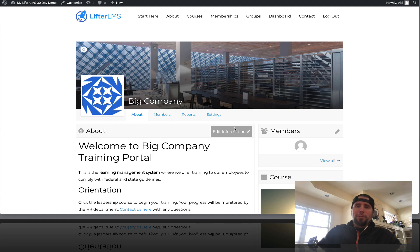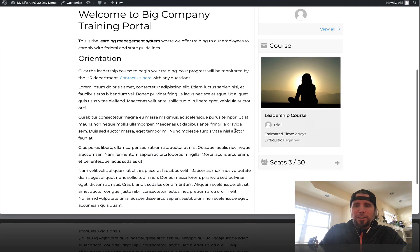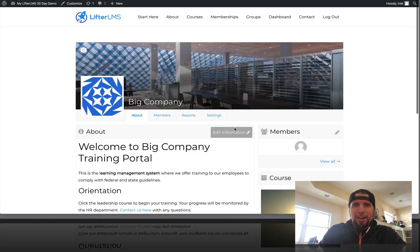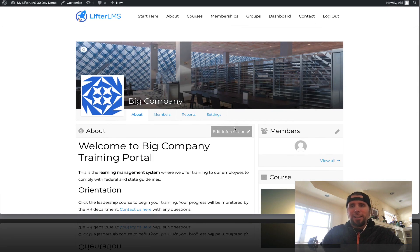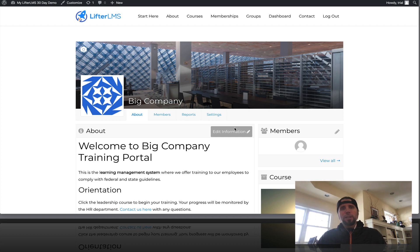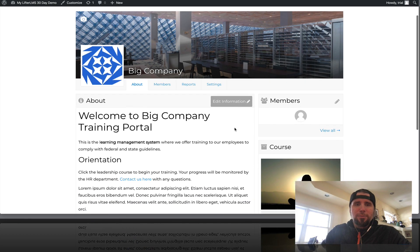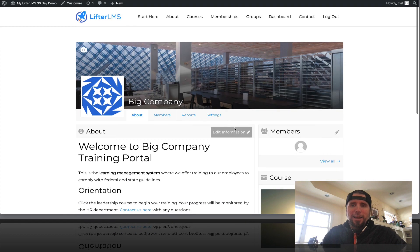What's going on? This is Chris Badgett from Lifter LMS, and I just wanted to take you on a quick tour of the new Lifter LMS groups add-on.